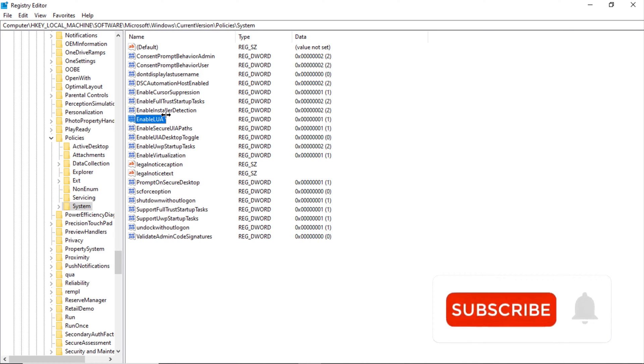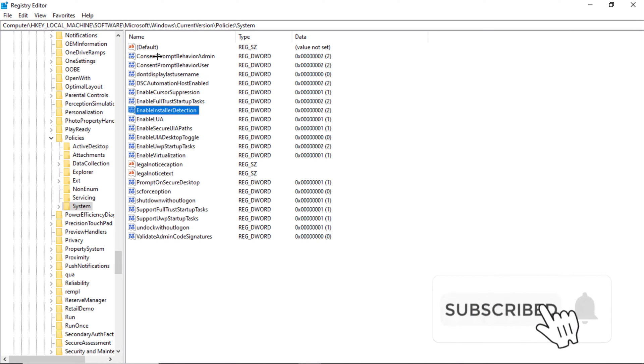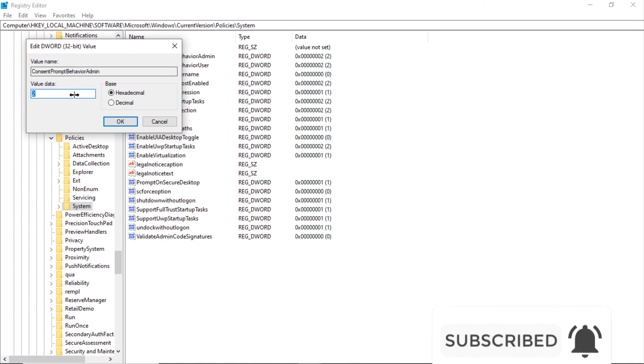Here we have to do changes on ConsentPromptBehaviorAdmin, ConsentPromptBehaviorUser, EnableInstallerDetection, and EnableLUA. So double click on it and set the value to zero.